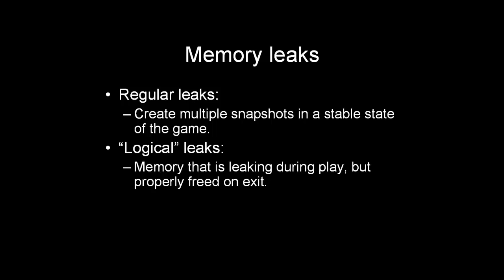But there are also leaks I personally like to call logical leaks. And that happens when there is memory continuously being allocated during a game. And something perhaps like a memory manager will free up all the memory when exiting the game. But still, if you look at the graphs, the memory will continue to go up until your application probably crashes. And you can find those memory leaks simply by making a snapshot at the beginning of the game, and somewhere at the end of the game, and making a comparison. And you will easily find those memory leaks as well.